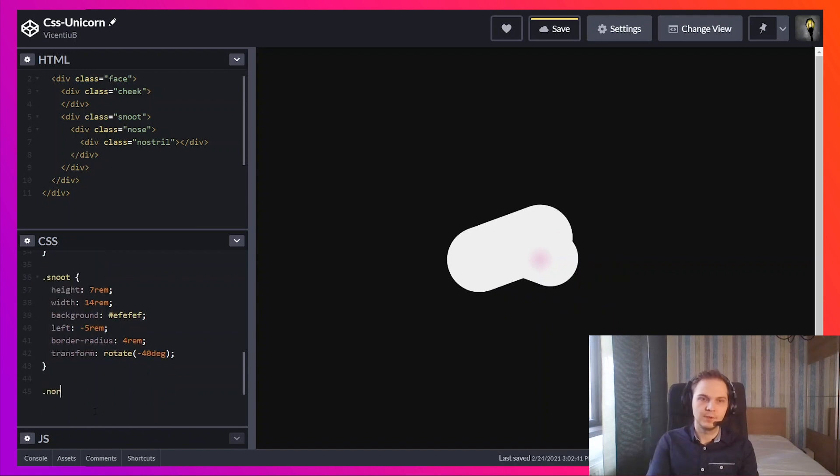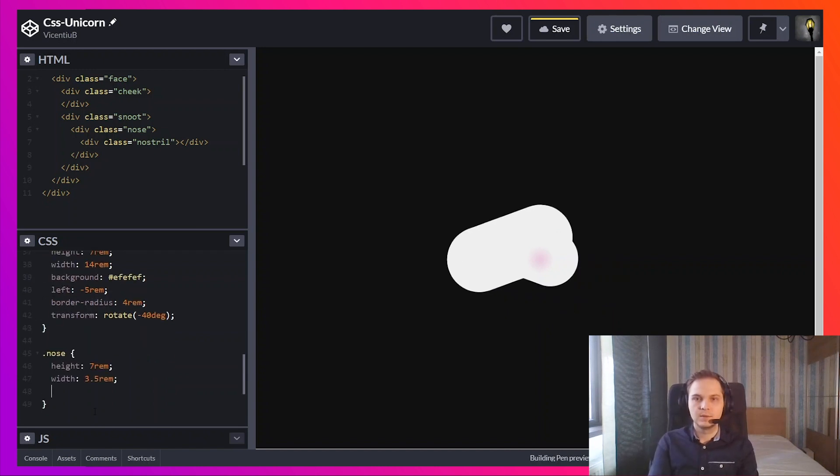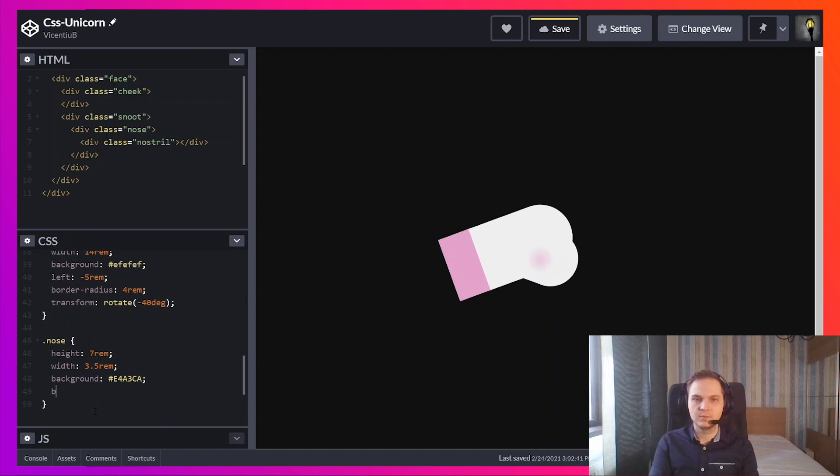Now we're adding the nose. Some border radius.